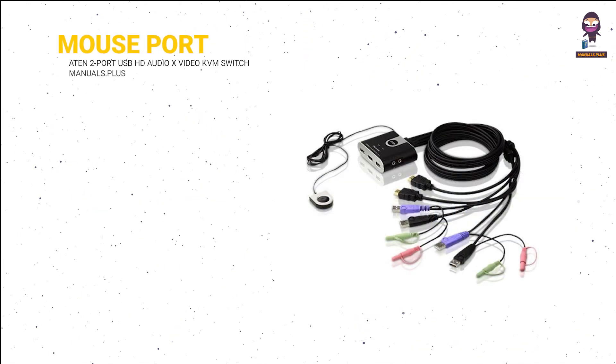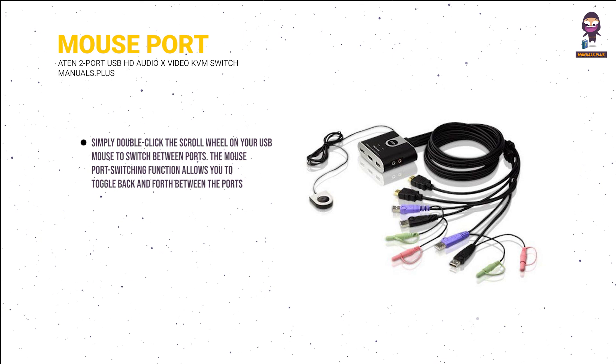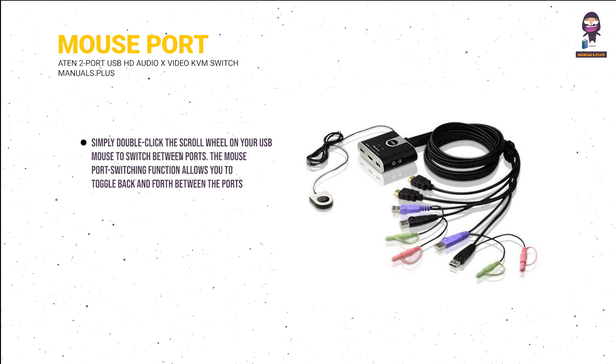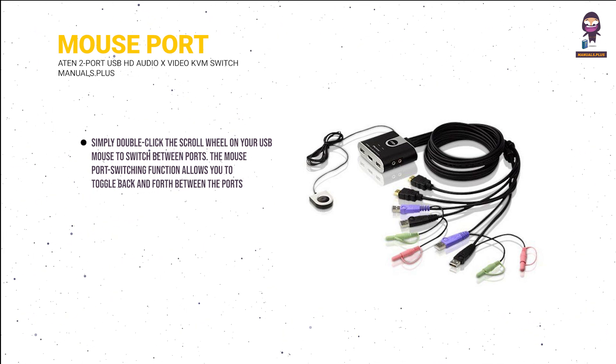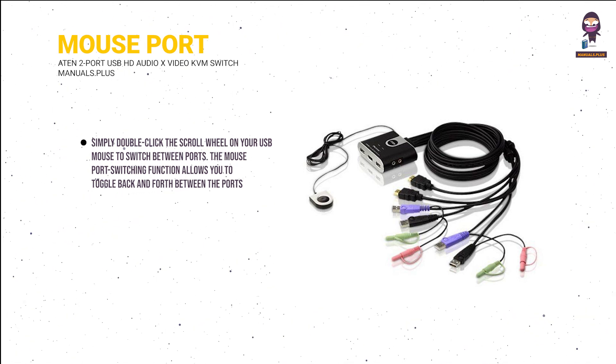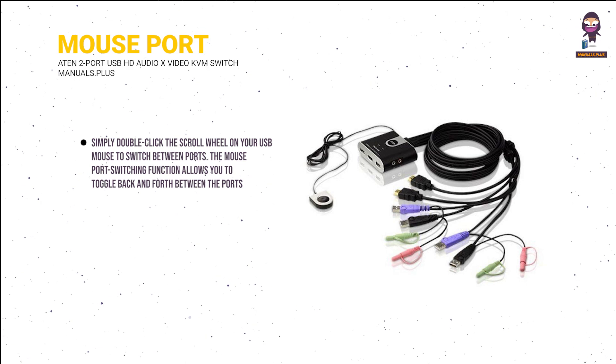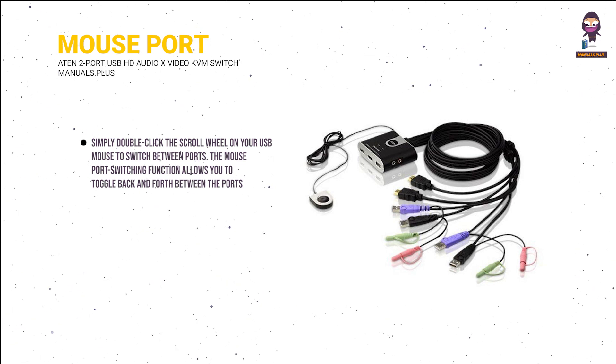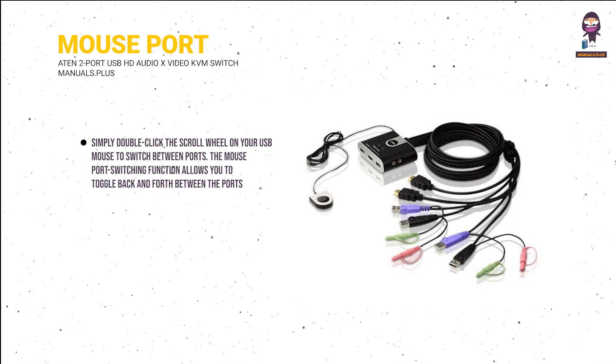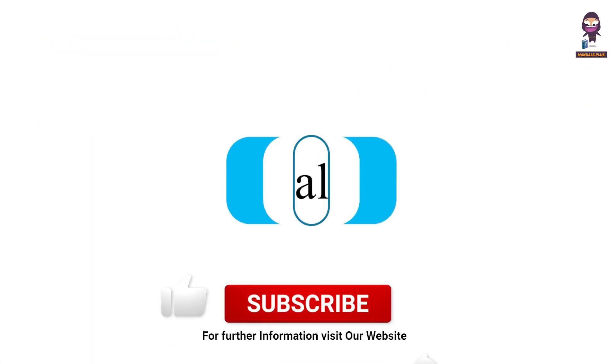Mouse port selection: simply double-click the scroll wheel on your USB mouse to switch between ports. The mouse port switching function allows you to toggle back and forth between the ports.